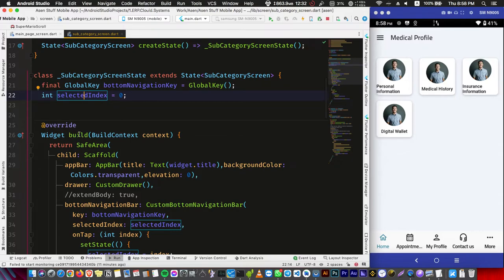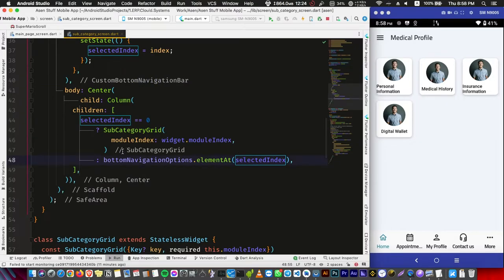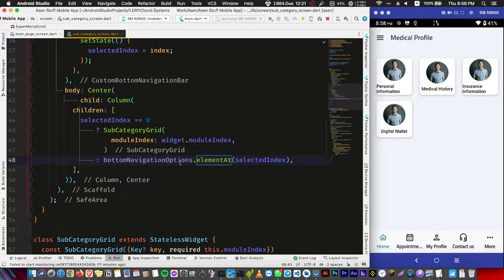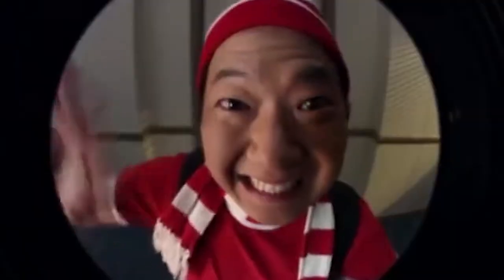And after it changes to zero, you're going to choose the first widget in your list, which is the current screen. So it's not going to change.